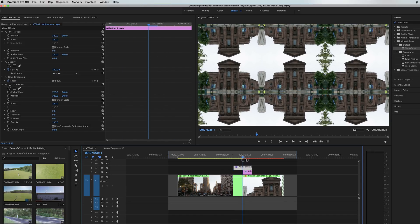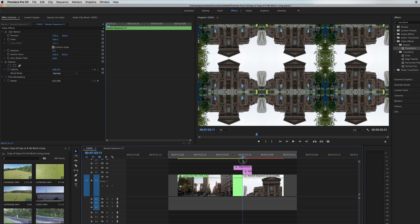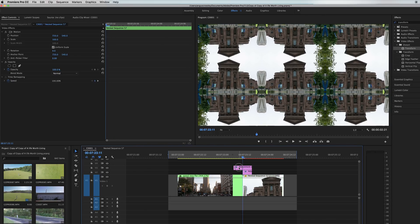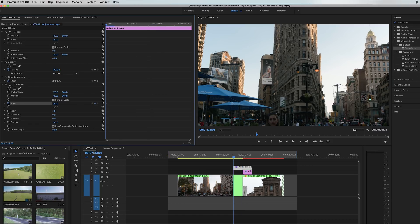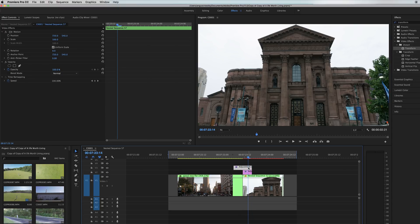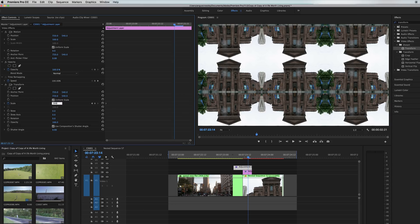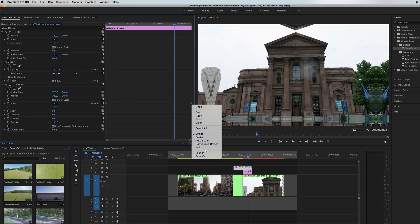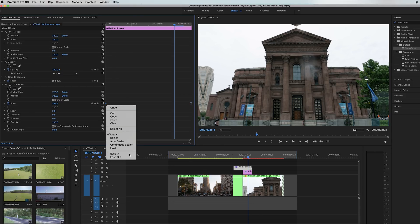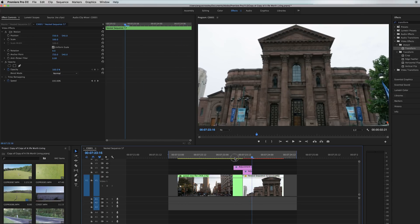Basically, we're going to zoom into this clip so the mirrored edges make it look like you're zooming in from far away. At the very beginning of the top adjustment layer, hit the stopwatch next to Scale to start keyframes, and set scale to 100. Then go to just before the end of the adjustment layer and set scale to 300. Drag that keyframe to the very end of the adjustment layer, then hit ease in on both keyframes so it's nice and smooth. Already you can see it's a pretty nice zoom transition.